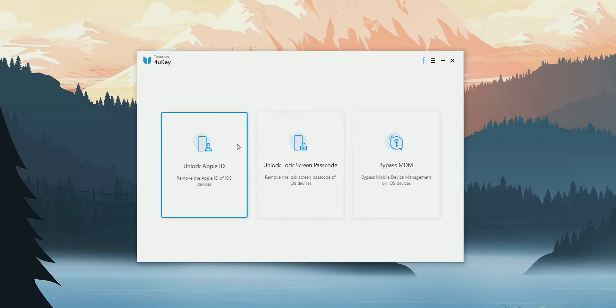What's up everyone, in this video we are going to look at Tenorshare 4UKey for iOS.